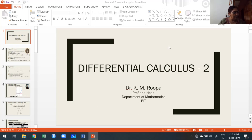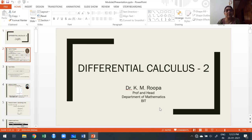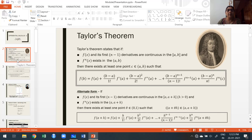The first topic is Taylor's and Maclaurin's series, given clearly in the syllabus. We are going to discuss only the statement of Taylor's theorem and Maclaurin's theorem. The extension of Taylor's and Maclaurin's theorem is Taylor series and Maclaurin series. A particular case of Taylor's theorem is Maclaurin's theorem.